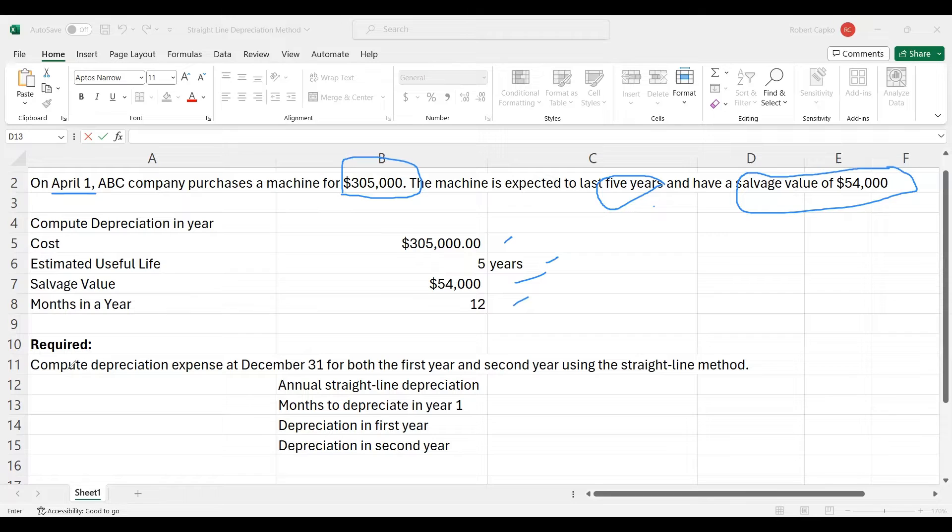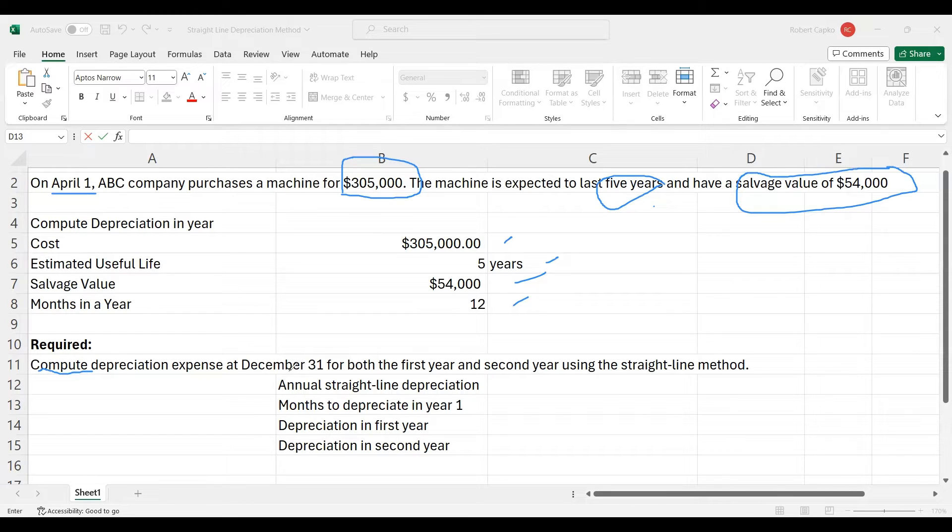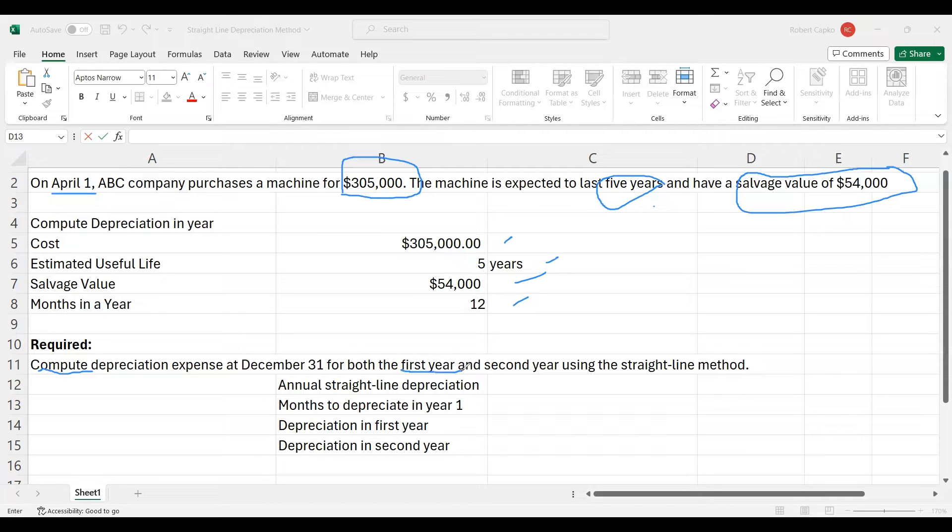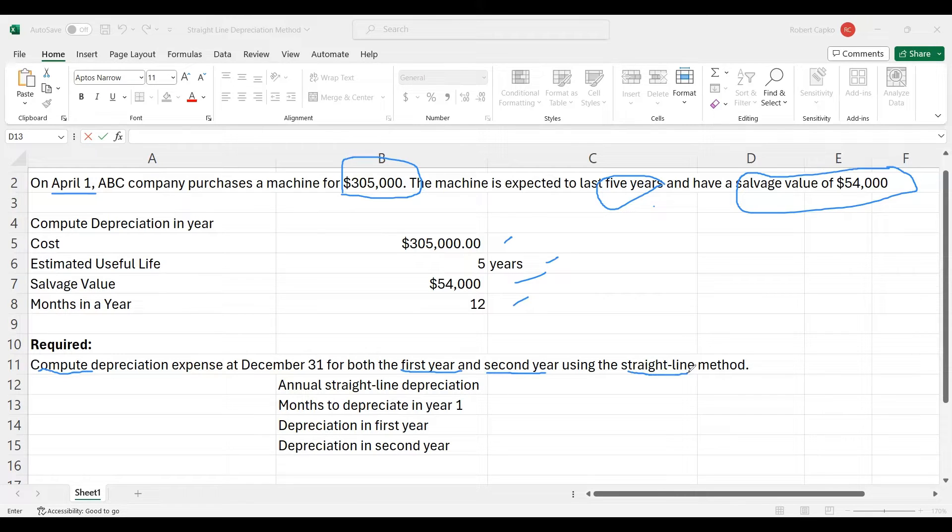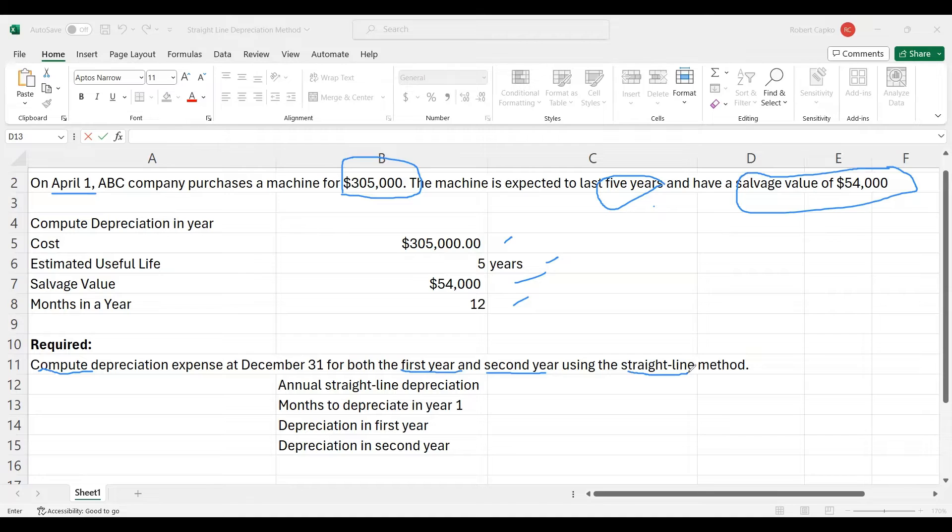What is required? We're going to compute depreciation expense at December 31st for both the first year and second year using the straight line method. Obviously there's more than one method to depreciate, like double declining balance, but we're using the straight line method. Let's refresh our recollection - what is depreciation?